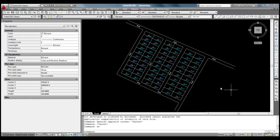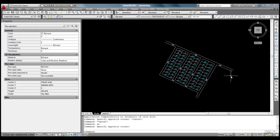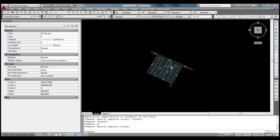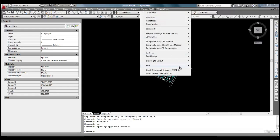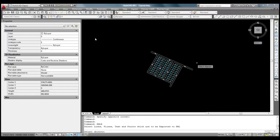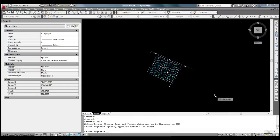Any CAD drawing which is in UTM coordinates can be converted into a KML file just by specifying the zone value and hemisphere. In this example, you can see a layout drawing opened in AutoCAD. Select Export to KML from the eSurveyCAD menu.